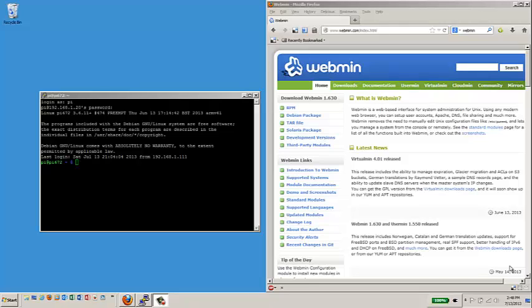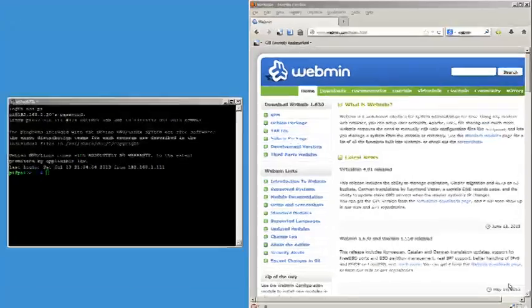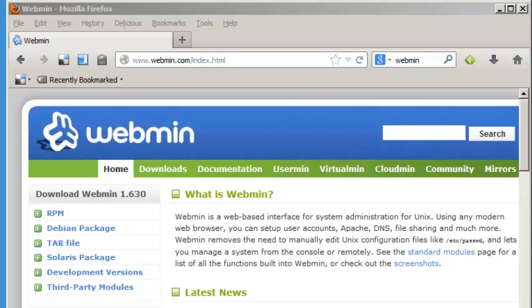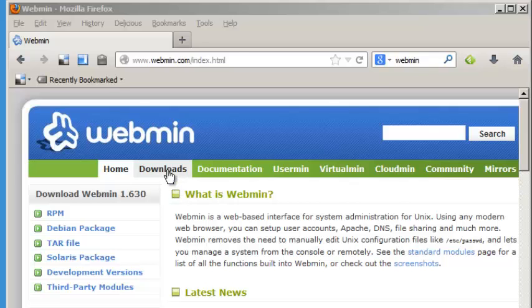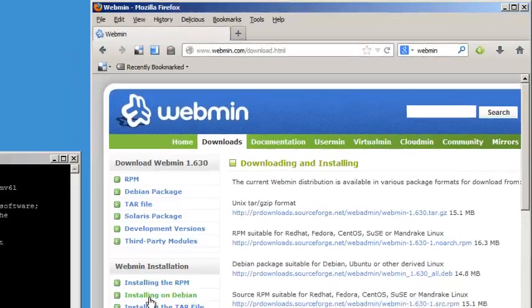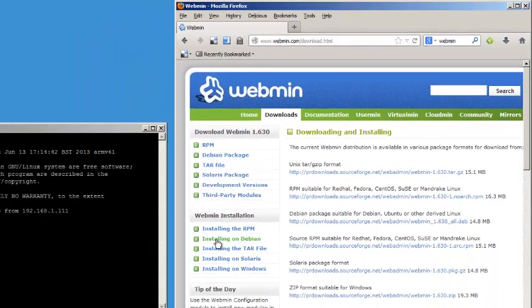The instructions are actually pretty clear on the Webmin site. So let's go to the Webmin site, take a look and see what we've got. If you look at the home page, you can read a little bit about Webmin and what it does. If we go to the downloads page and look for Webmin installation, we're going to look at installing on Debian.